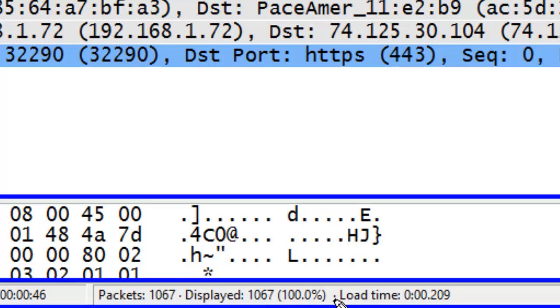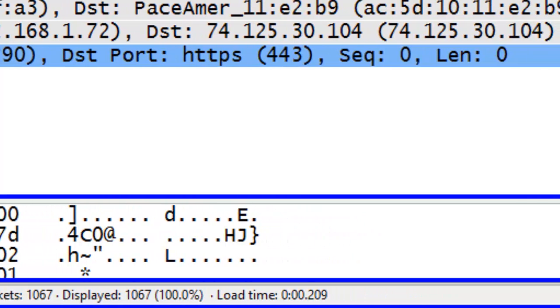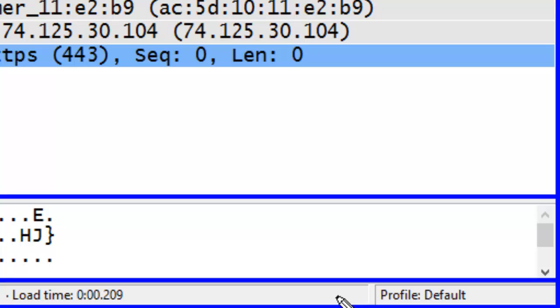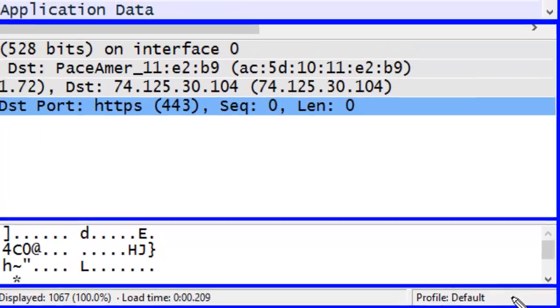If you've opened up an existing trace file, you'll also see the load time to open that trace file. At the far right-hand side of the Status Bar, you'll find an indication of the profile in which you are currently working.